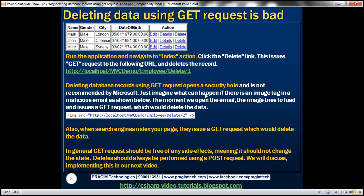Just imagine what can happen if there is an image tag in a malicious email. When we open that email, the image tries to load from that URL, so it issues a GET request to that URL. Our controller's delete action method within the employee controller will be invoked, passing in the ID — in this case, employee ID 2. So the moment we open the email, the employee row will automatically be deleted, because it issues a GET request.